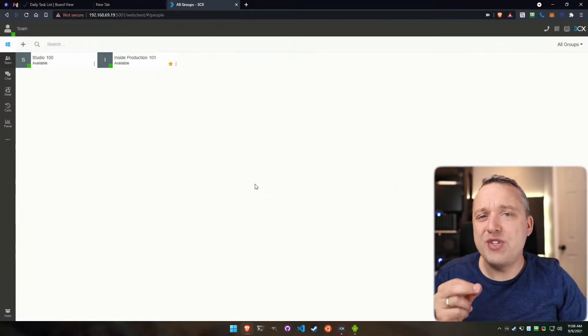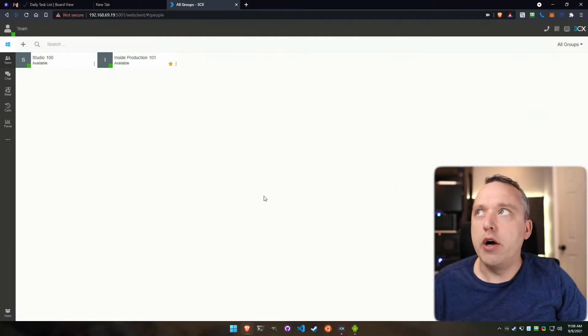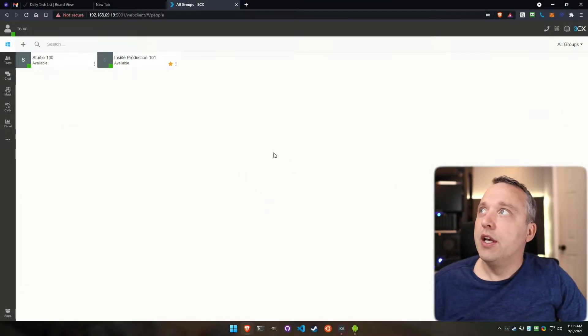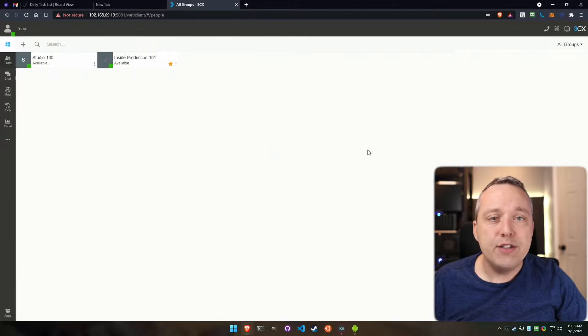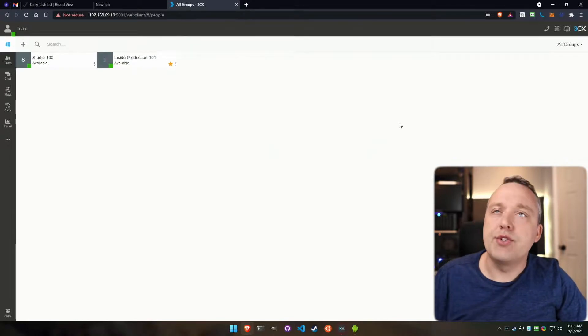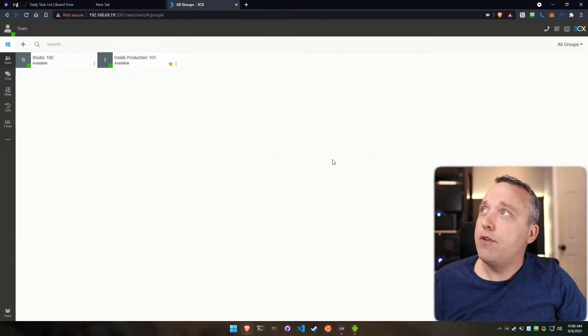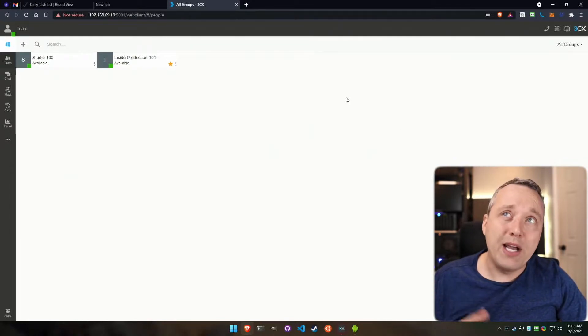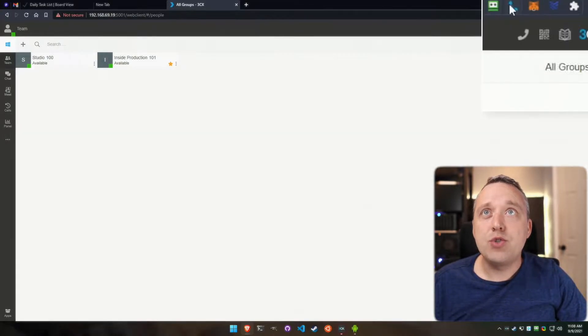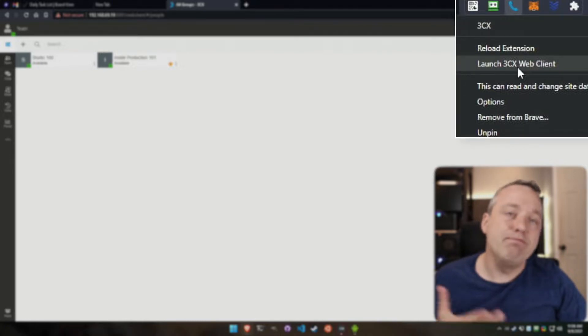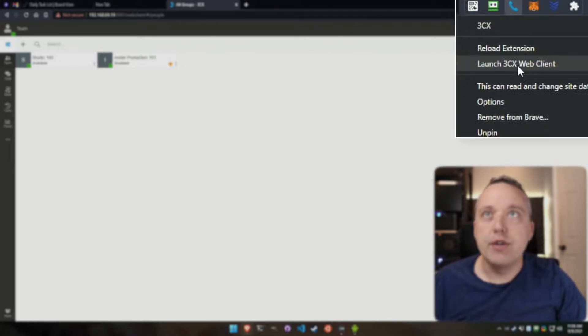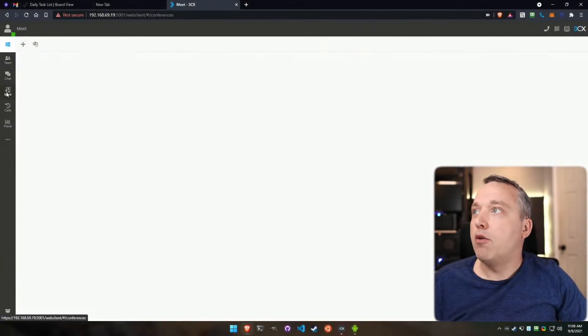This video goes over 3CX web conferencing. From our web client, if you have 3CX installed and don't know where your web client is, just right-click your extension up here and say launch 3CX web client.